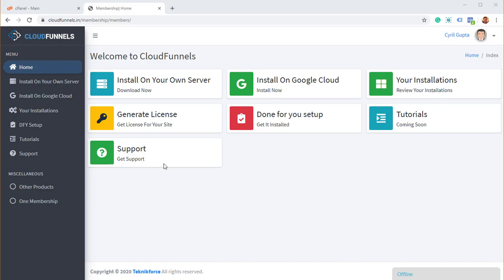Hi there. In this video, I'm going to show you how to install CloudFunnels on your own hosting.